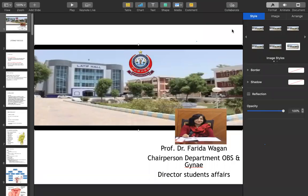Assalamu alaikum dear students. I am Professor Faridh Awaghan. I am starting your lecture on the uterine fibroid. I am the chairperson of the Canadian Obstetrics. Today's lecture is on the uterine fibroid.